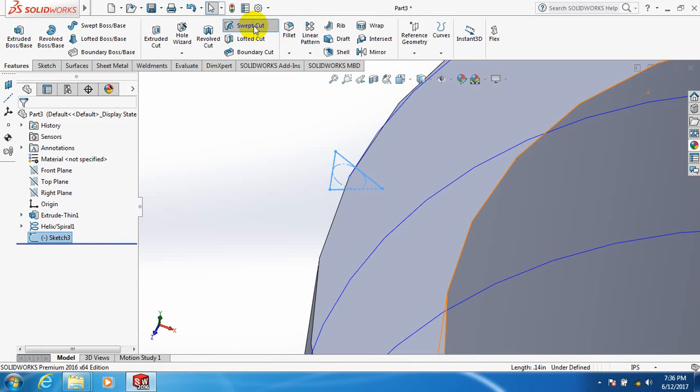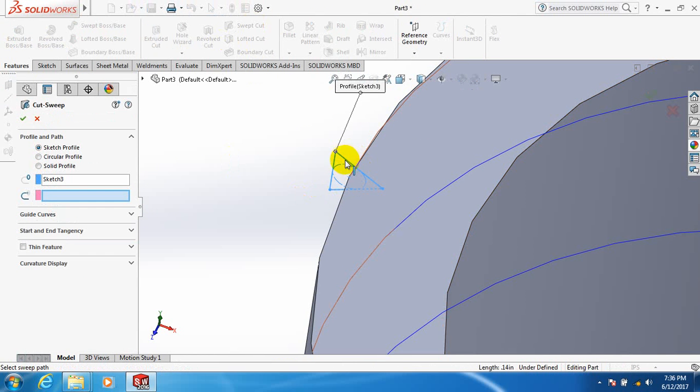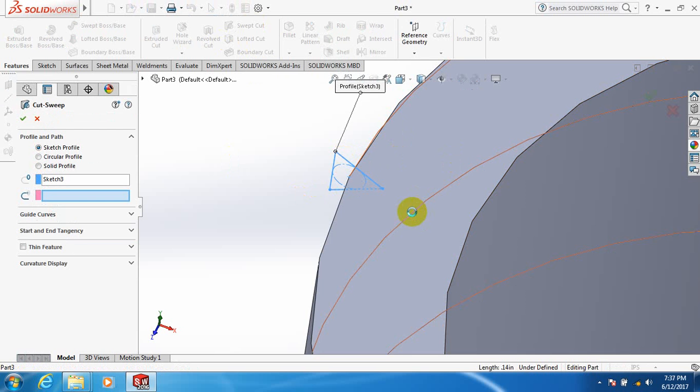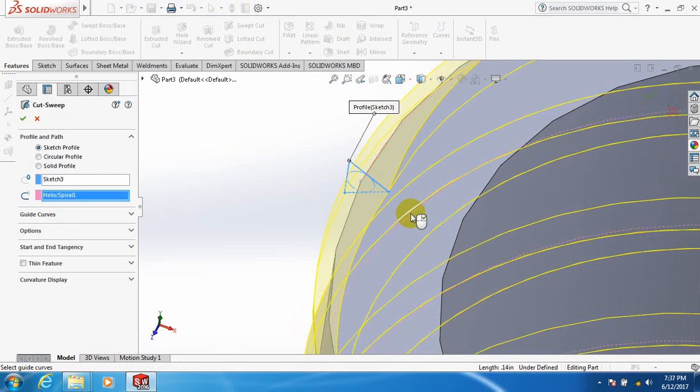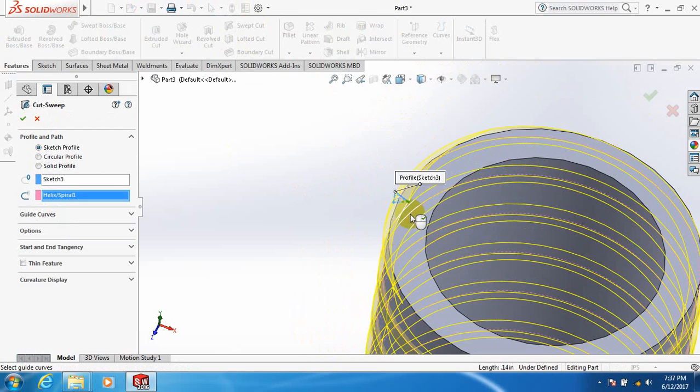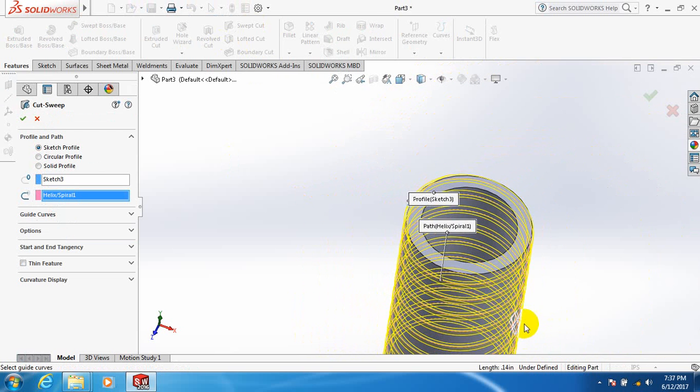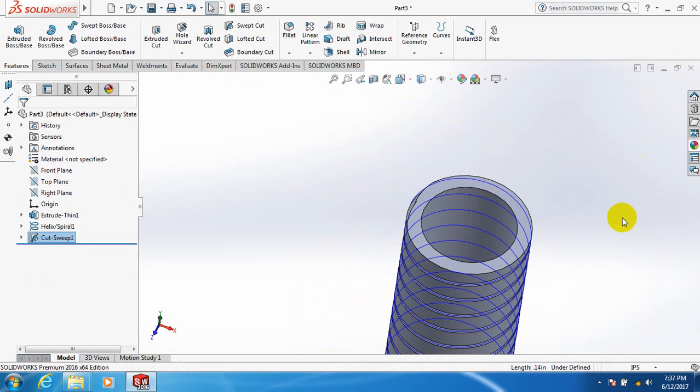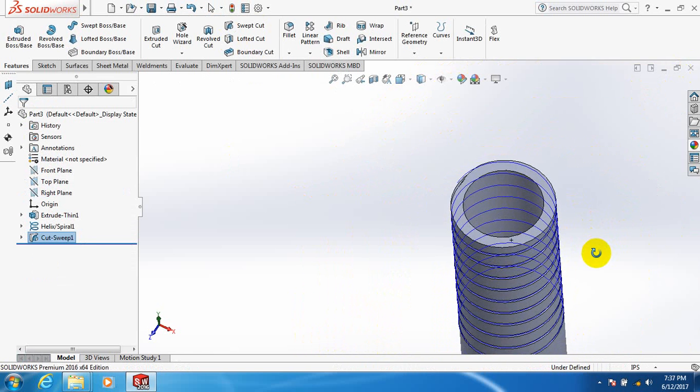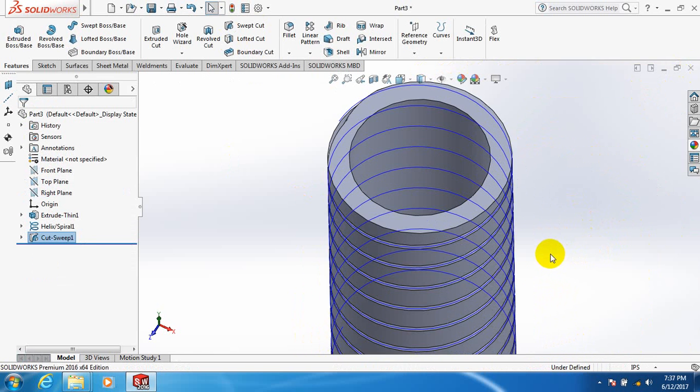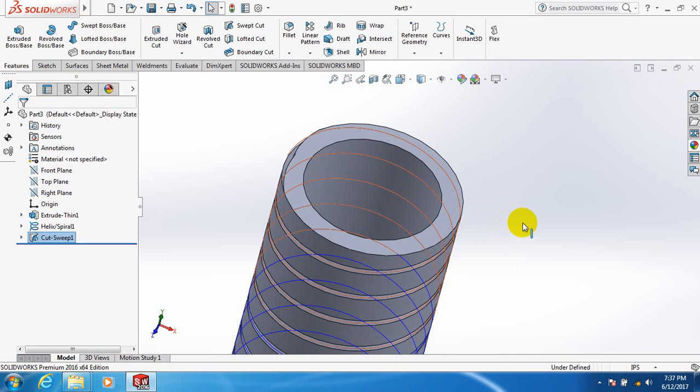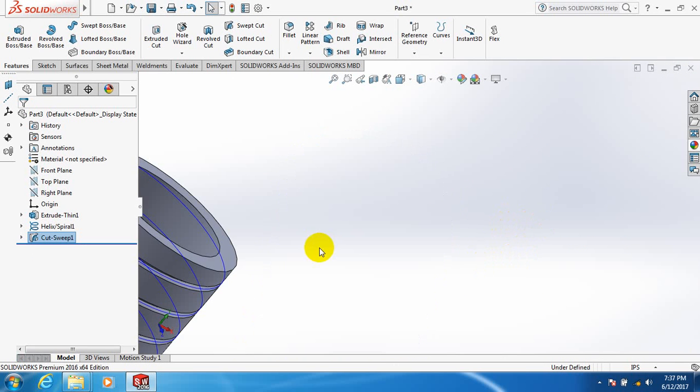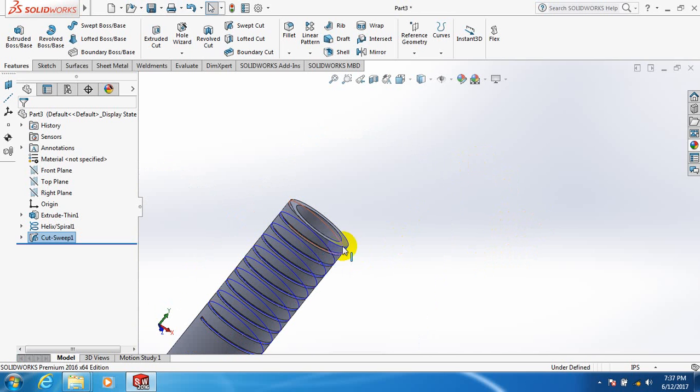For features, take sweep cut. This one is already selected, now click here. We can see curves, it seems to be that the curve is smaller, so go back.